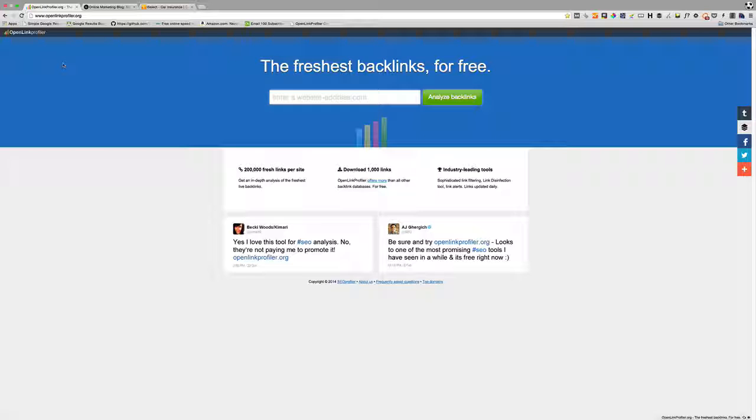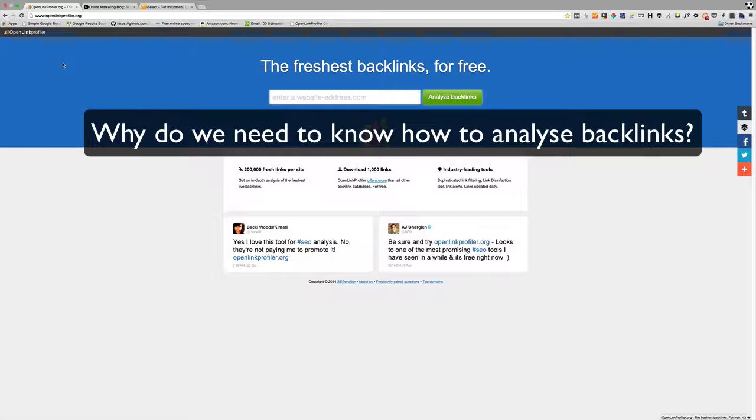The more trusted, quality backlinks you have to your website, typically the more authority, more trust, and hopefully more rankings or organic visibility you'll get for your website. Having access to a good tool that lets you analyze backlink profiles is critical for a number of reasons.